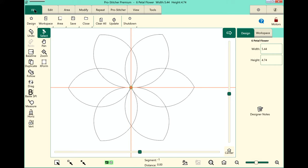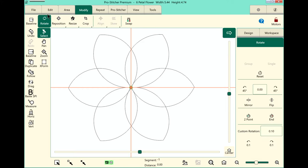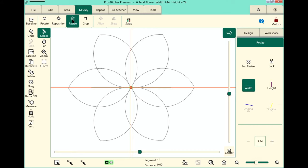So up at the top, depending on which tab I have selected, will determine what's available on the ribbon. If I want to choose modify, you can see I have all of these options available. And my sidebar over here on the right changes depending on which button I have selected on my ribbon.